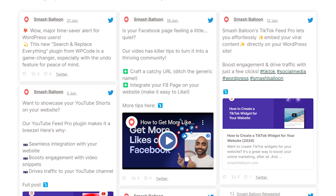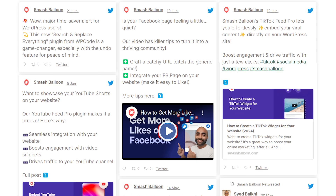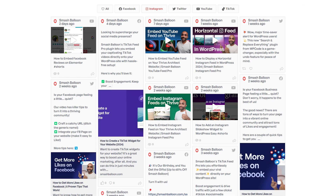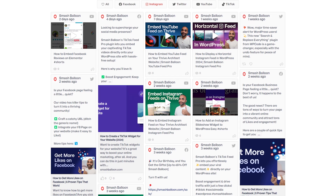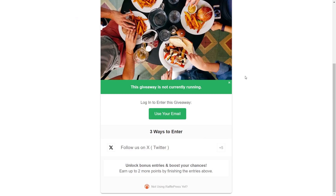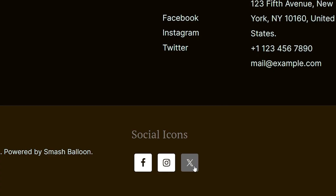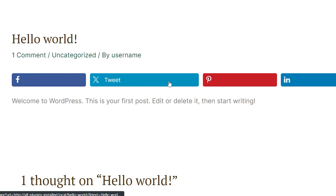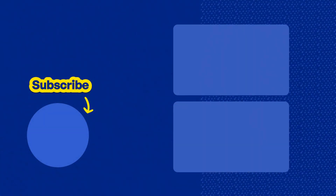Integrating Twitter on your WordPress website has never been easier or more impactful. Whether you're looking to showcase your latest tweets in a beautiful feed, merge all your social media feeds into one impressive display, or drive engagement with viral giveaways, these plugins offer the perfect solution to enhance your social media strategy and grow your online presence on Twitter. You can find all the plugins mentioned in the description of this video. Don't forget to subscribe to our channel to learn about social media marketing tips to help you grow your business. Thanks for watching and I'll see you in the next video.